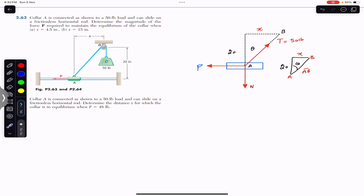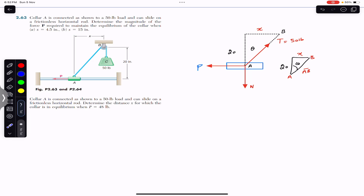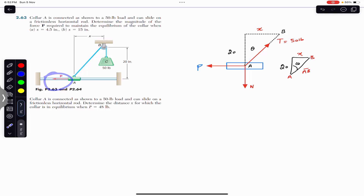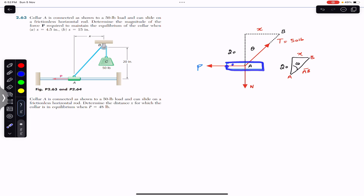In the second problem, the same collar A is connected as shown to a 50-pound load and can slide on a frictionless horizontal rod. Determine the distance x for which the collar is in equilibrium when P equals 48 pounds. So in the first problem we are given two values of x and required to find P, and in the second problem we are given P and required to find x.